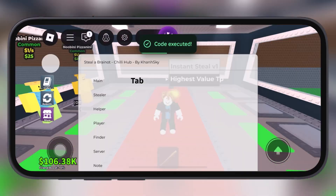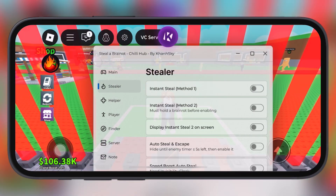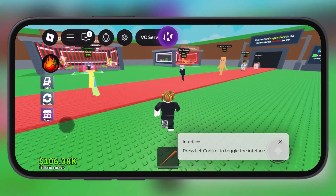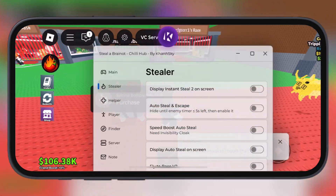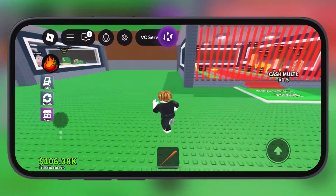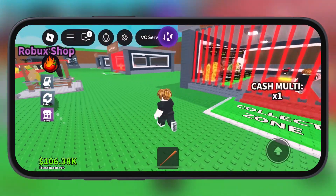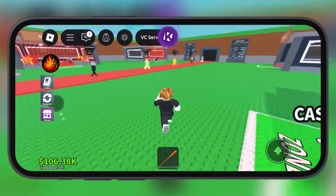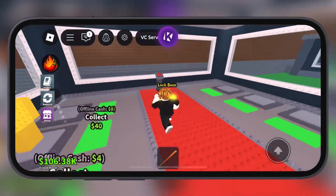Hey everyone, welcome back to the channel. Today I have got an exciting tutorial for all the Roblox fans. KRNL Executor for Roblox has just dropped its latest update, version 2.682 for iOS.